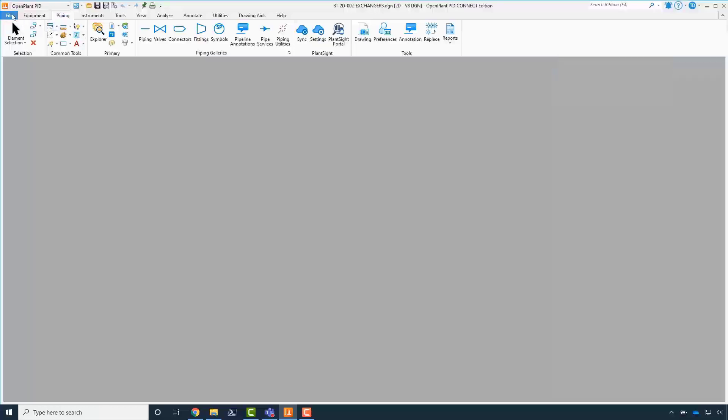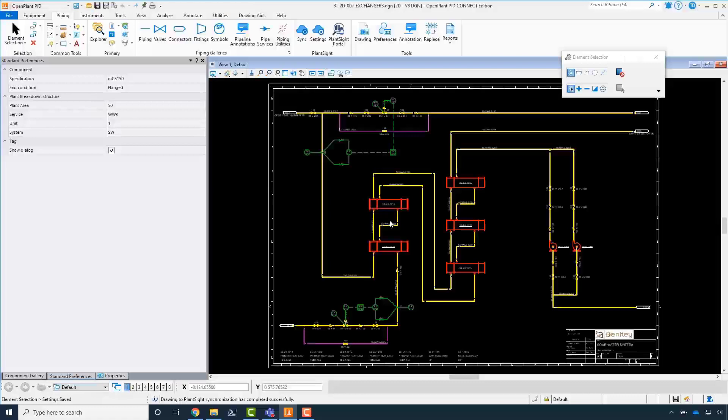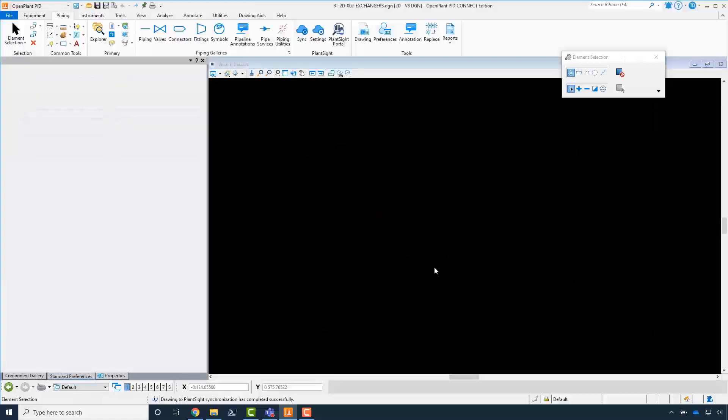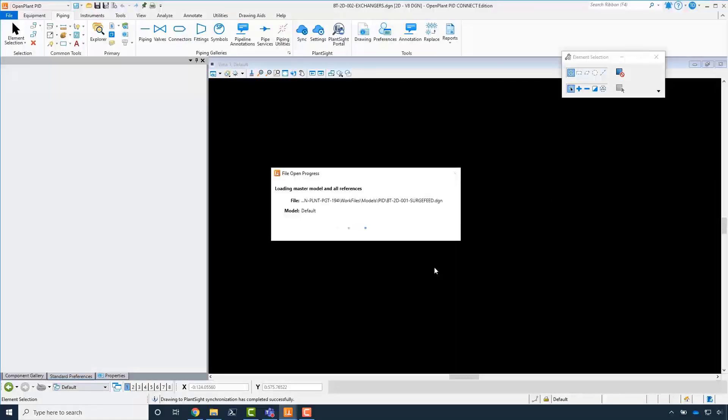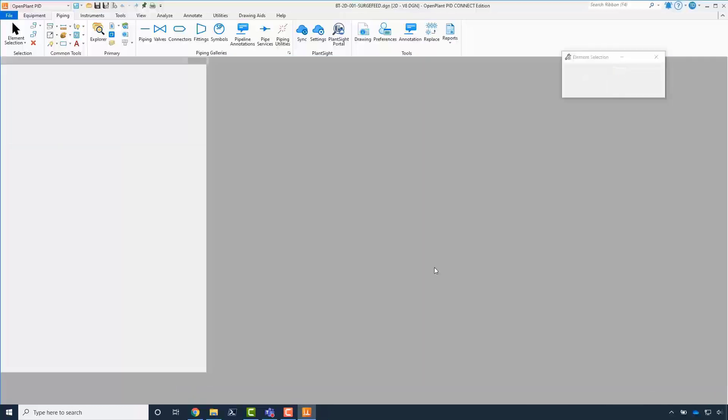Continue in OpenPlant PID to sync a different PID, but go one step further and link two PID design files using a page connector. Load PID PK2D001.